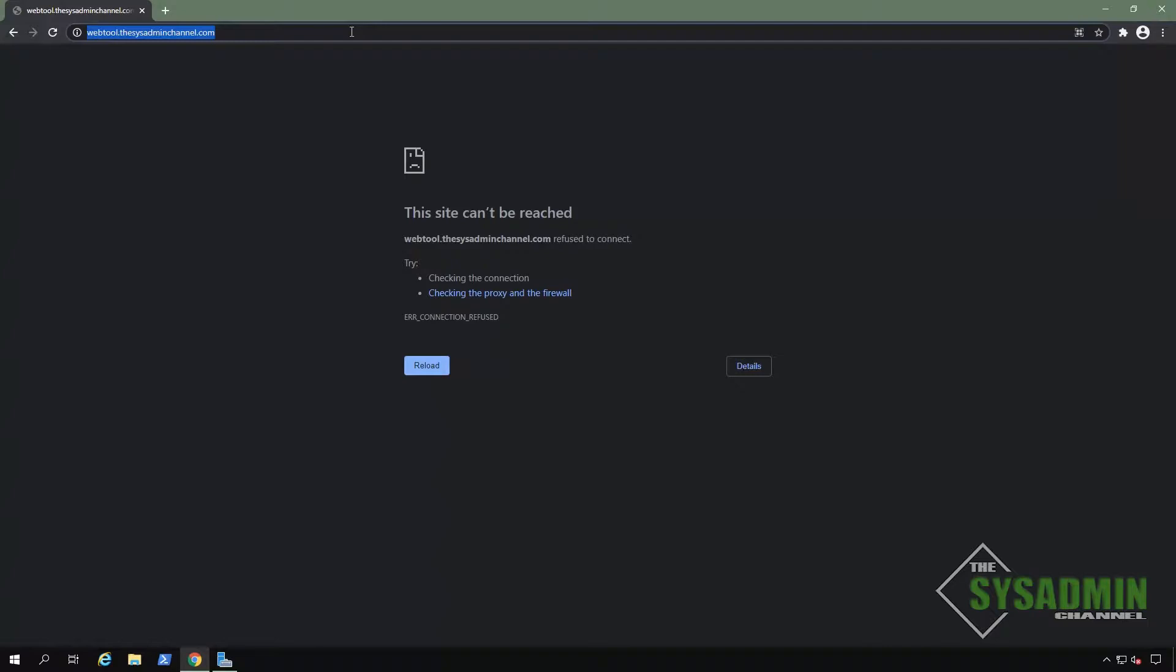For this demo, I'm not going to be using a self-signed cert, but instead a real public SSL certificate that I got from Let's Encrypt. If you guys are interested in how to do that, I'm going to link what I've done in the description.